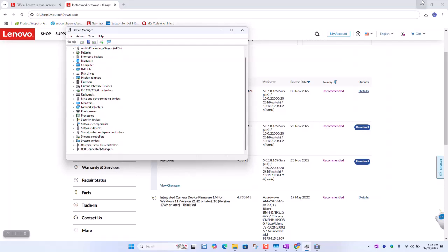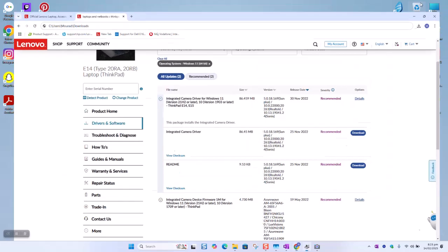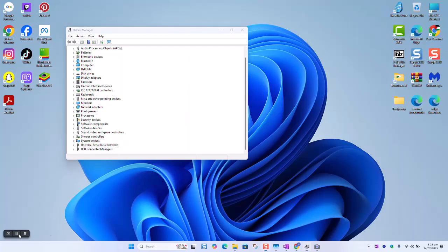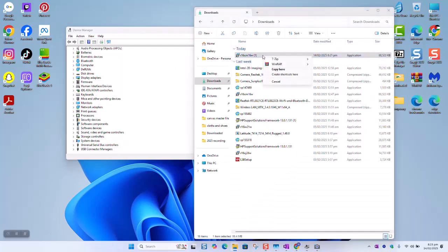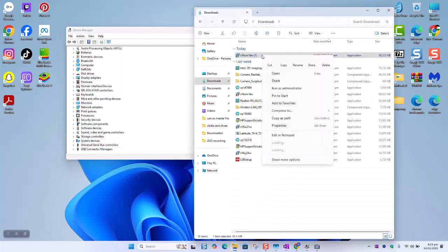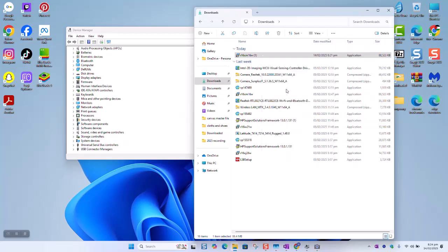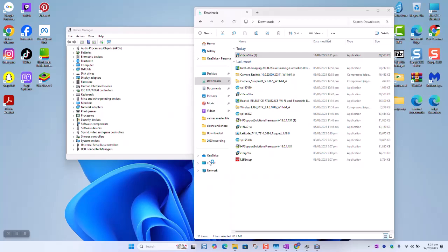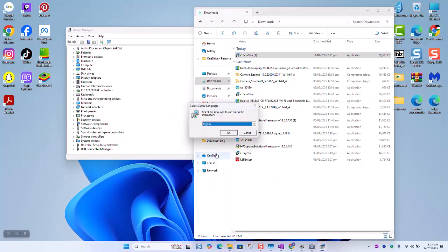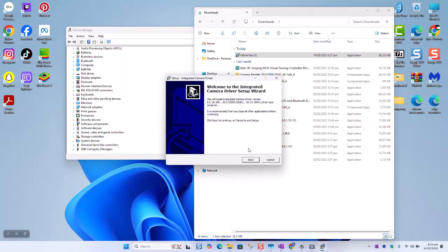So as a next step, I will go to the folder downloaded. And here we are going to double click or right click on the driver and run as administrator. Yes. We are going to install it as an admin. Select the language and click OK. Click next.